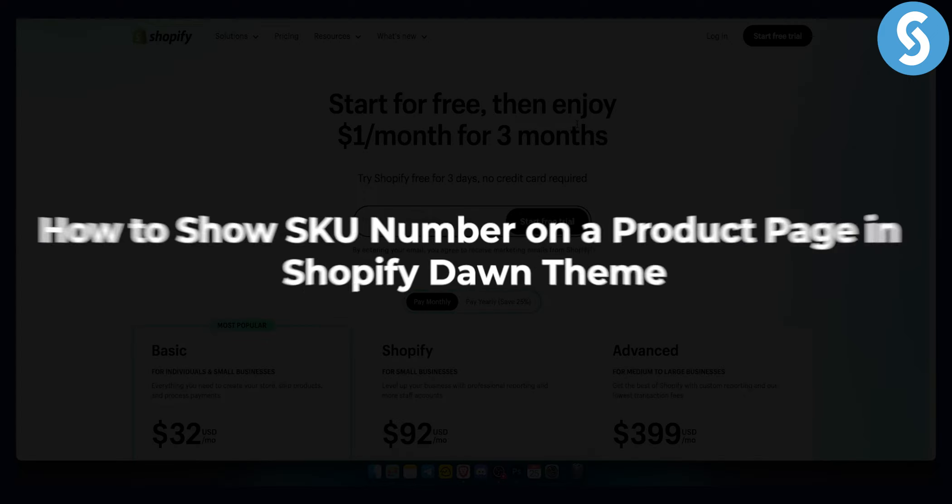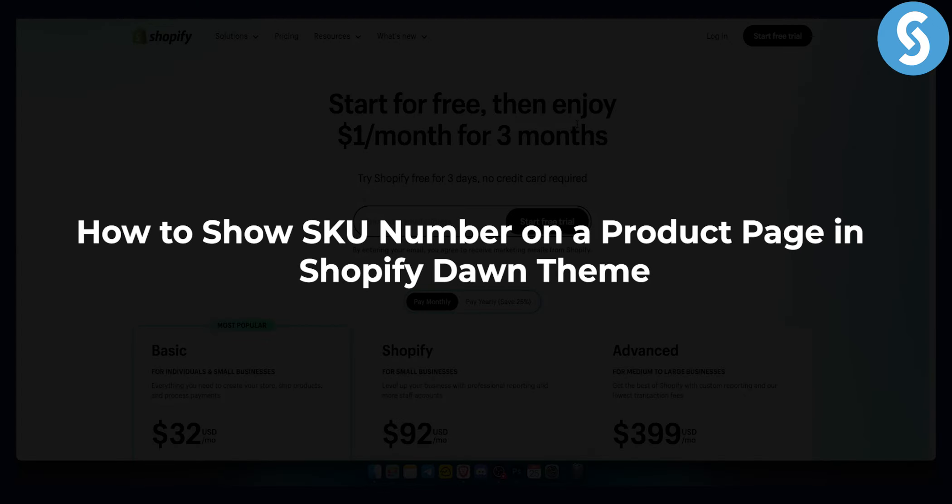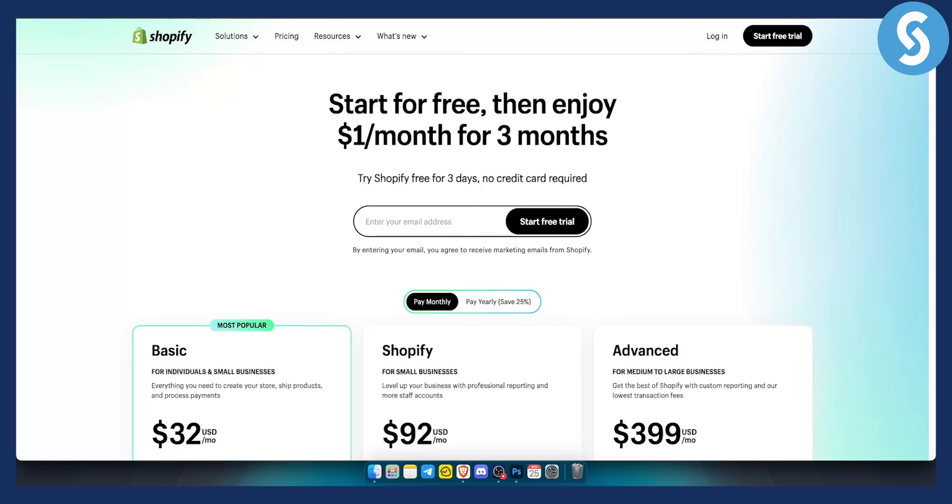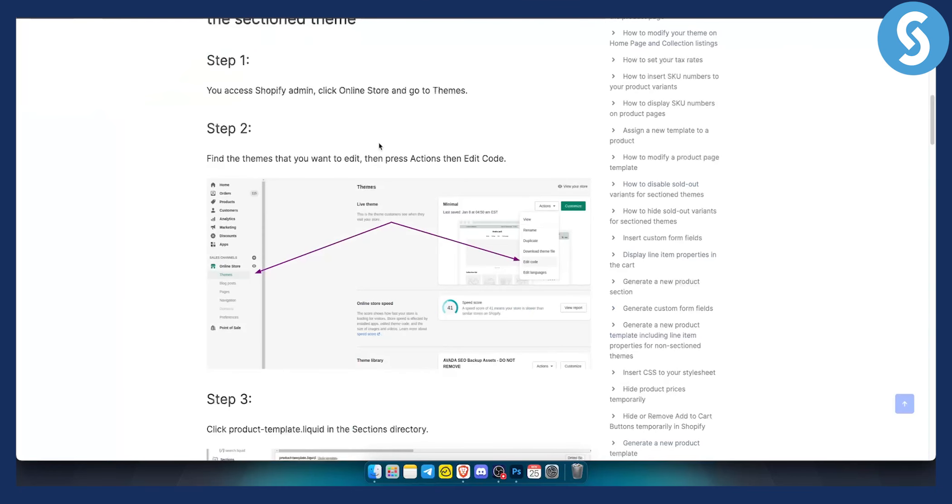So today I'm going to show you how to show SKU number on a product page in Shopify Dawn theme. So it's very simple.